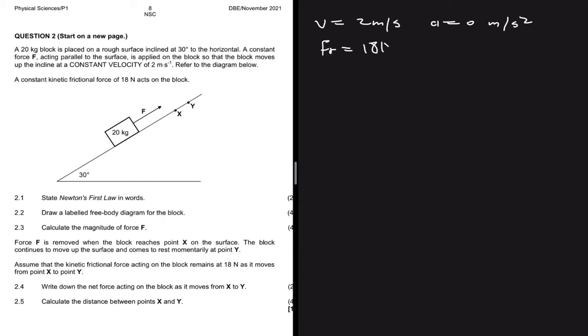Question 2.1 asks us to state Newton's First Law, which states that a body will remain in a state of rest or motion at constant velocity unless a non-zero resultant force acts on it.